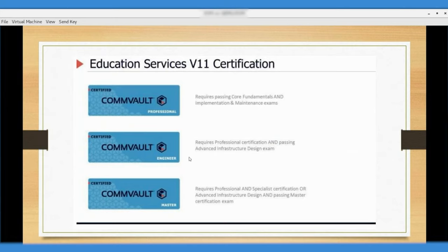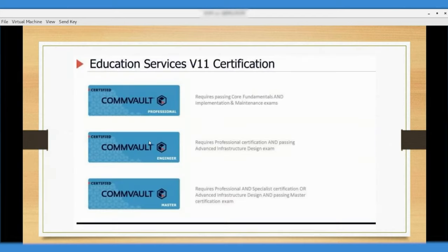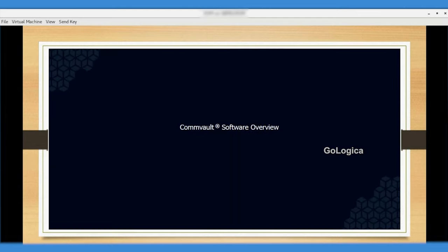The certifications are CommVault Professional, Engineer, and Master. One important requirement: to take the Engineer certification you must first be certified as a Professional — it's a prerequisite. You cannot take the Engineer directly. The path is: Professional, then Engineer, then Master, in sequence.